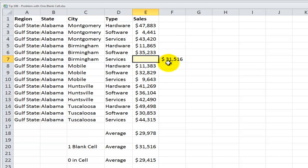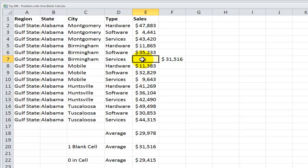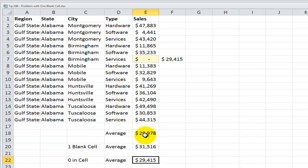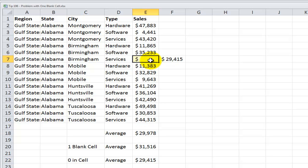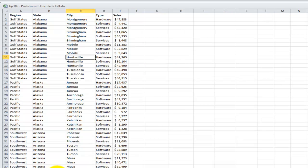31,516. That's quite a difference from what I had originally. Watch what happens if I have a zero in place of a blank. 29,415. That's a lot closer to my original, but it's not what I'm expecting. So, let me restore this. 84,48 was the value over here. And let's apply this concept to an Excel pivot table.